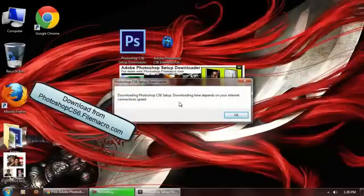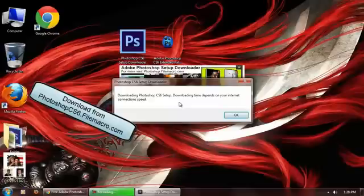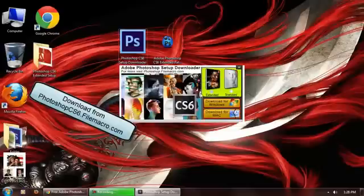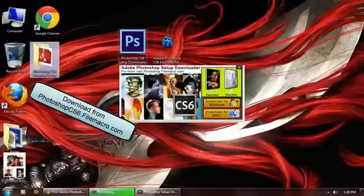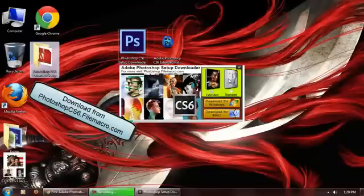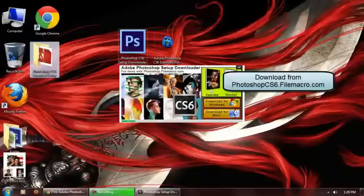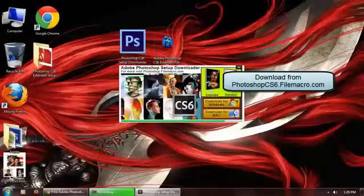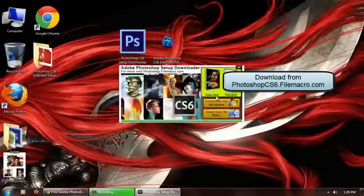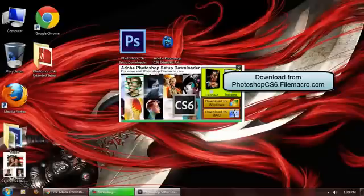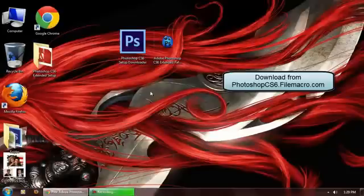Okay, there we go. You can see here the setup created a folder. It's downloading files in this folder. I'm just going to skip this video so you can just see what's going to be next without wasting time. All right, you can see here that setup has successfully downloaded. Check your desktop. Click OK. Close this.